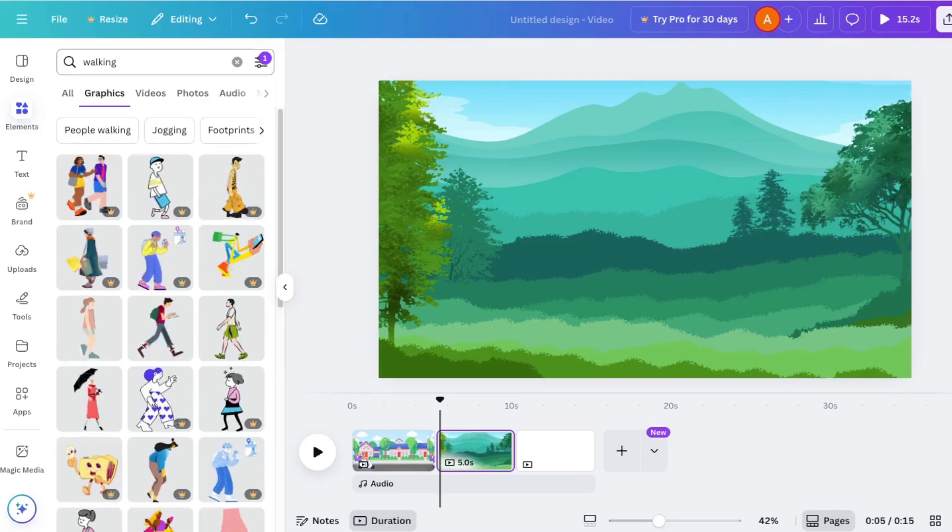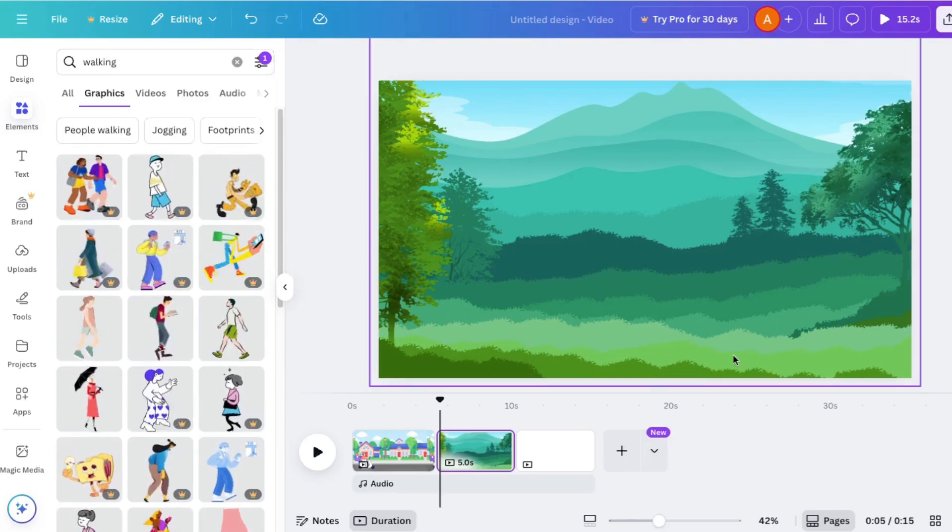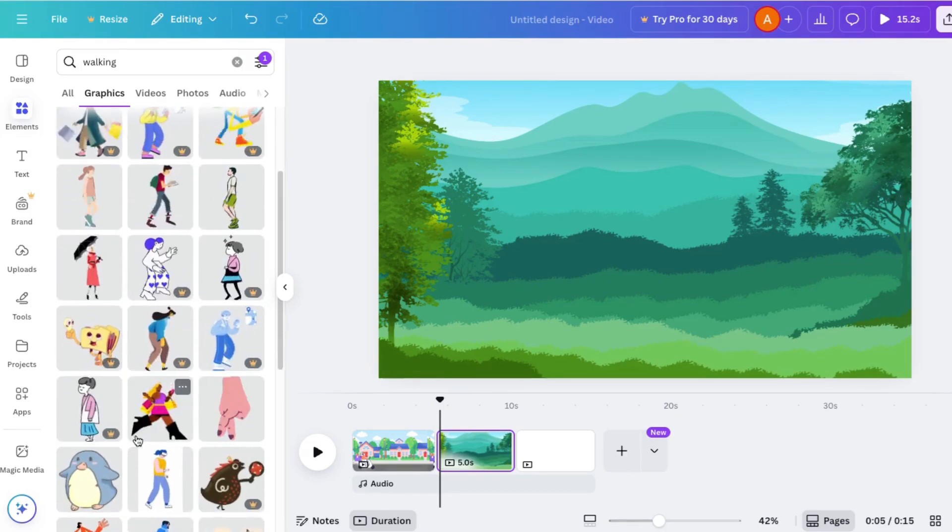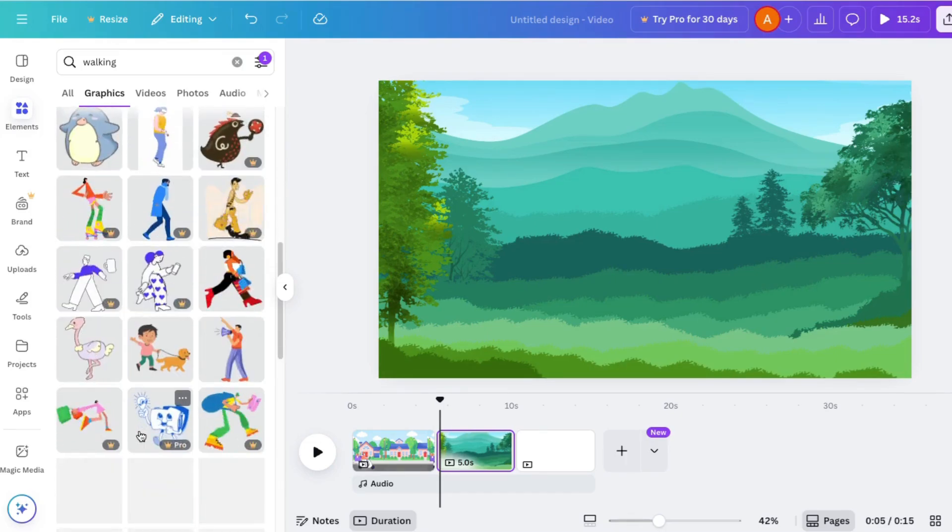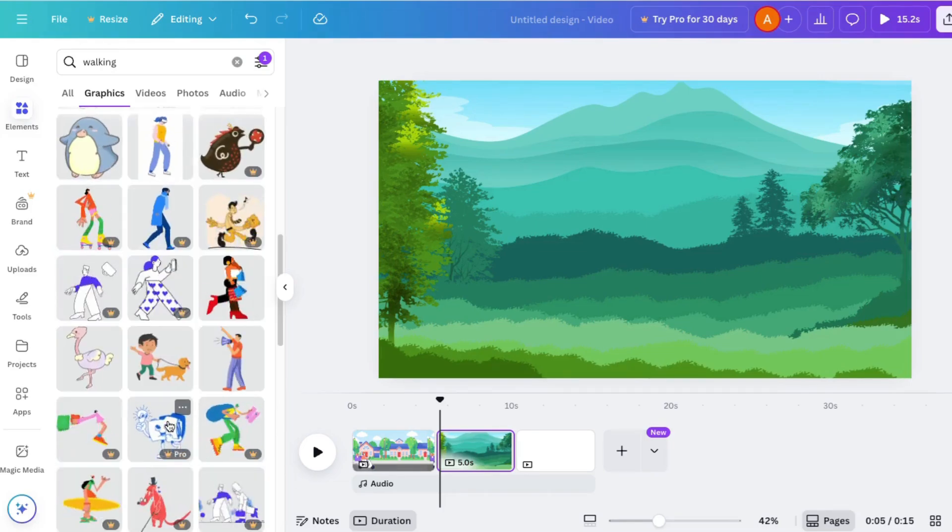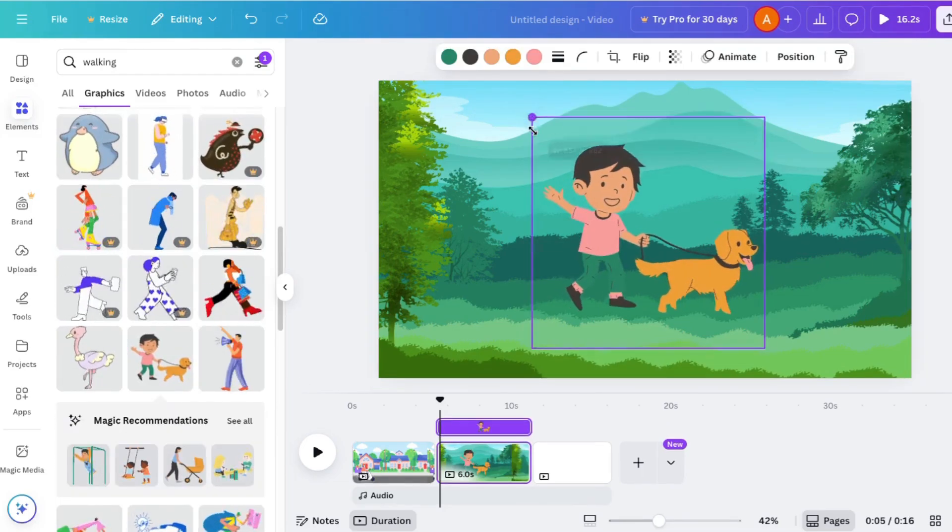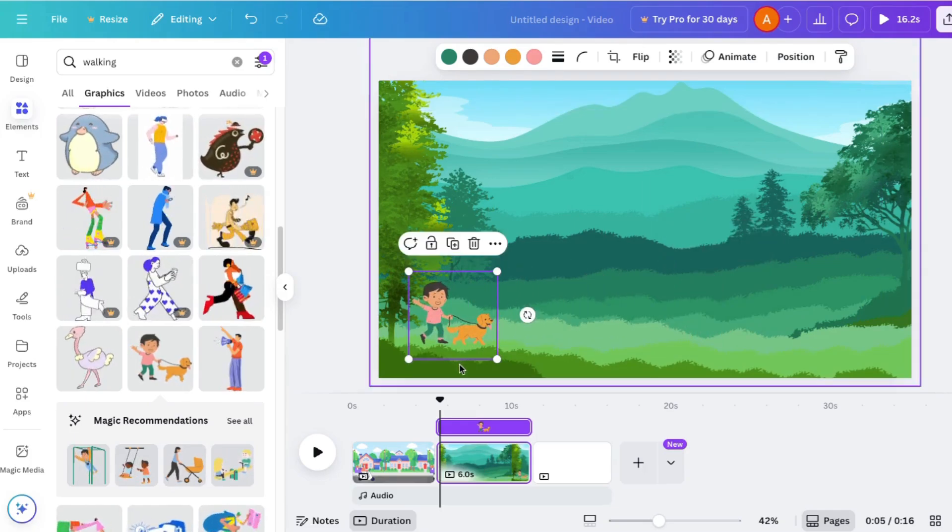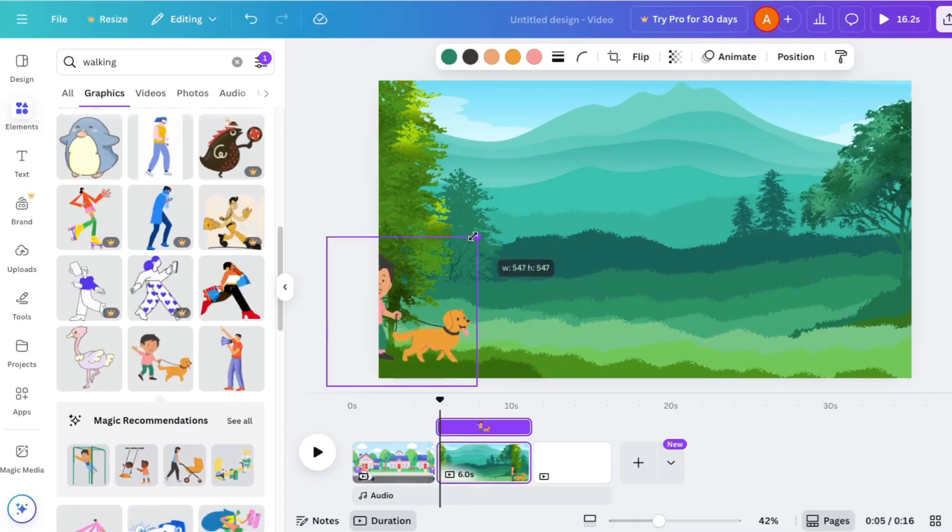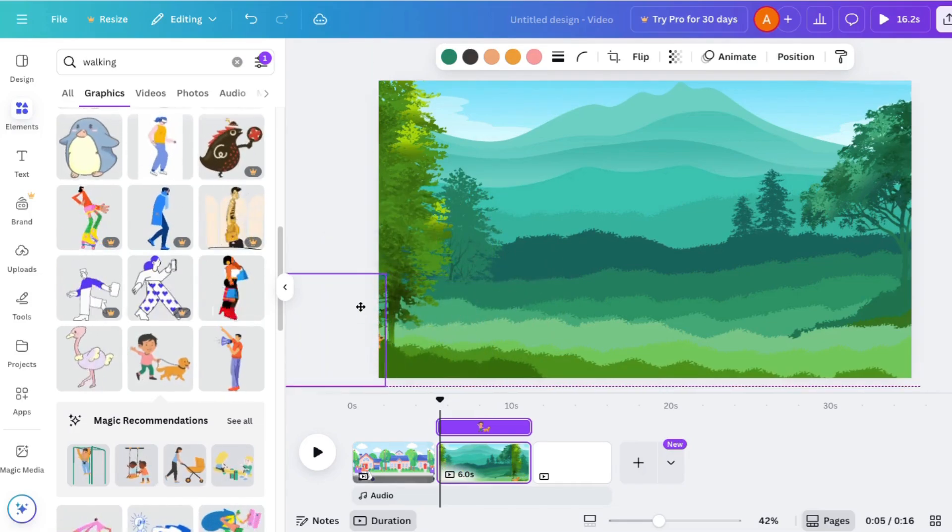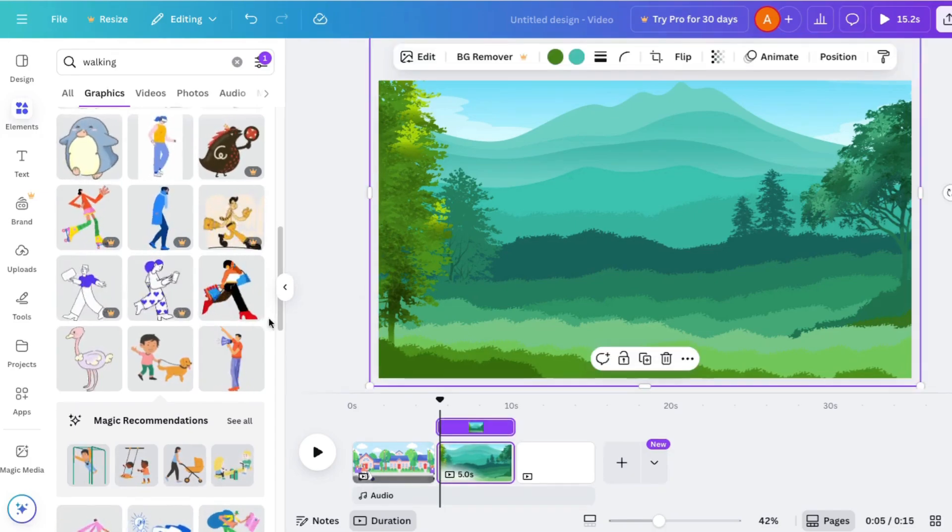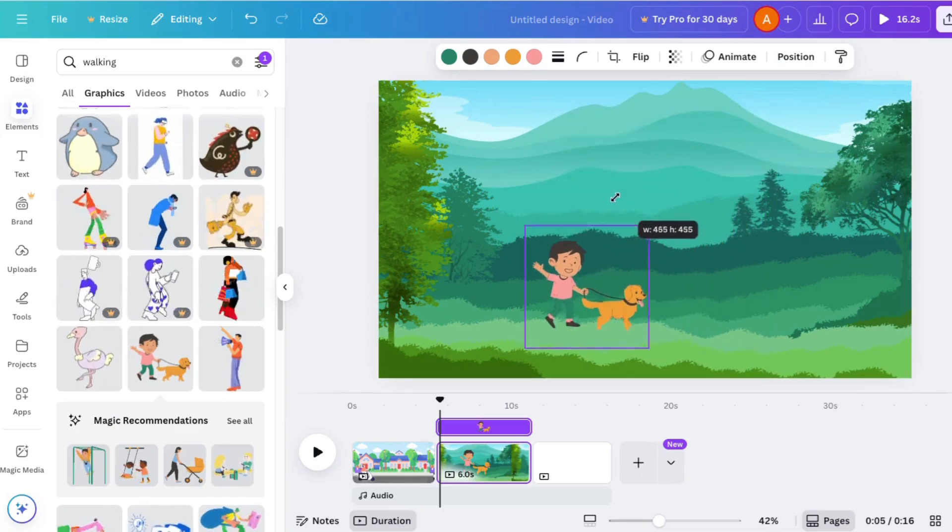How about this boy walking his dog? I'll blow it up a little and scoot it over like that. Oops, lost it. So I'll put it up here again right at the bottom of the page. I'll scoot it over until it's almost off the page.